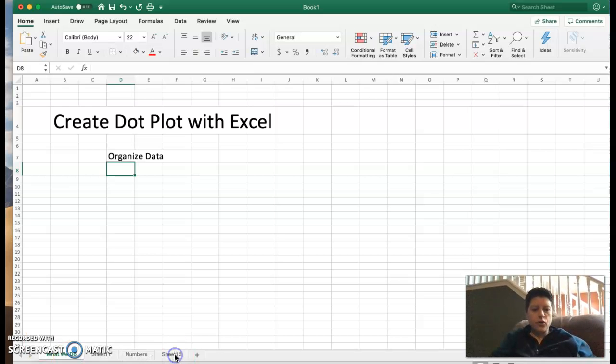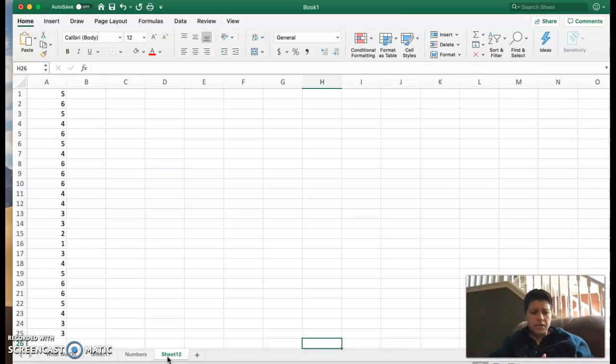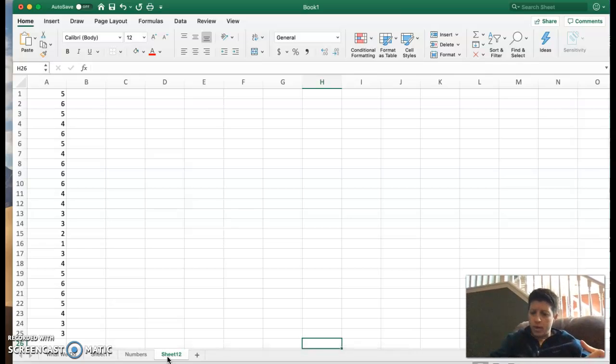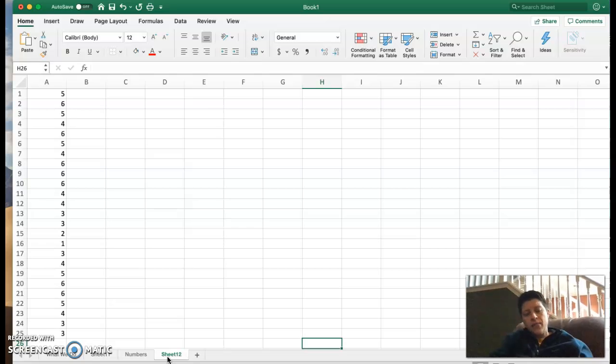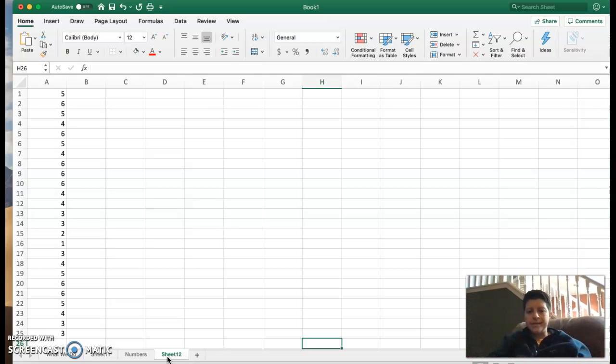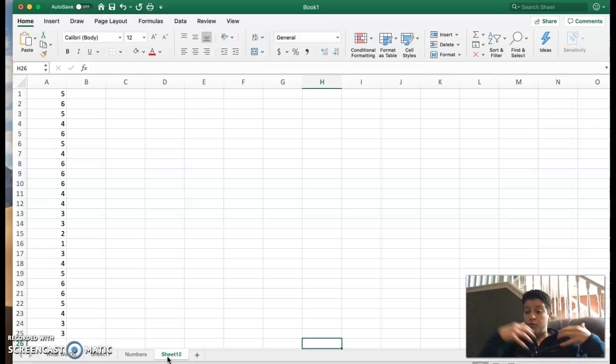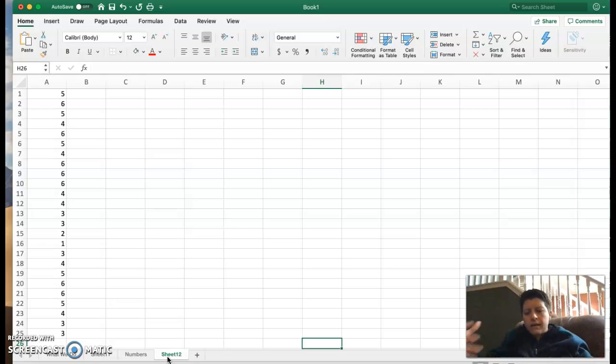So first off, if we look in Excel here, we have a list of data in column A from 1 to 25. And the first thing we need to do with Excel is allow Excel to count up how many times each of those values appears in our data set.